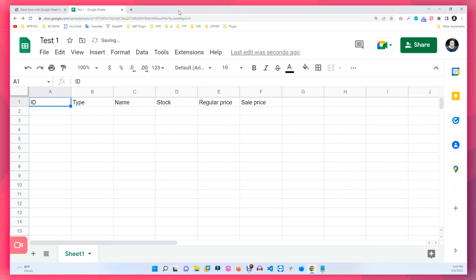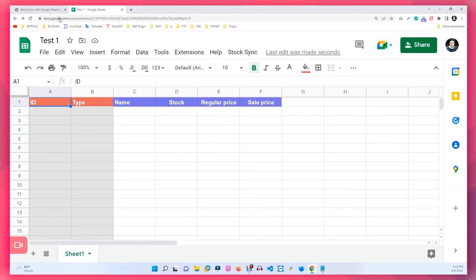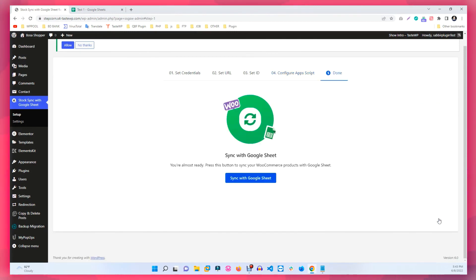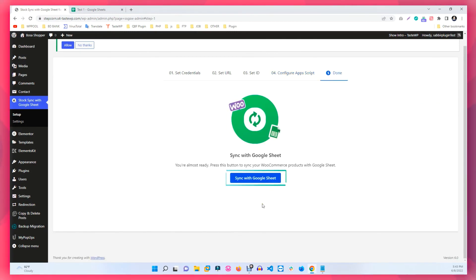Go back to your plugin and confirm the trigger and the permission. Then hit Next. Now click on Sync with Google Sheet to complete the setup.